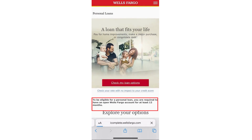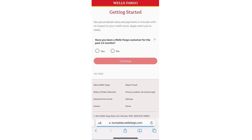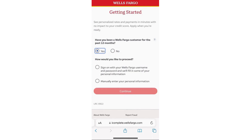The requirement states that you need to be a Wells Fargo customer for at least 12 months to apply for a loan. If you meet this requirement, proceed to apply. Click on this, and then you will be asked whether you are a Wells Fargo customer for the required period — if you are, click 'Yes.'